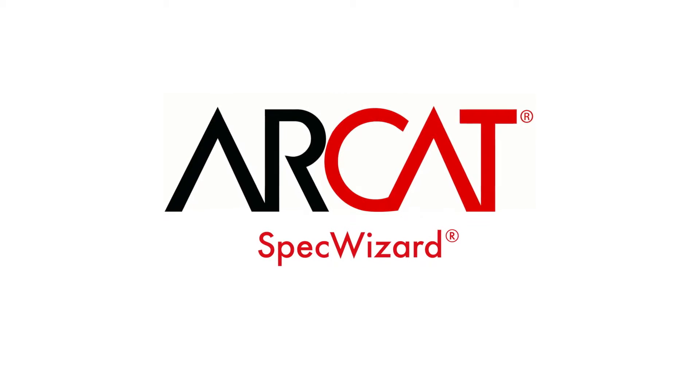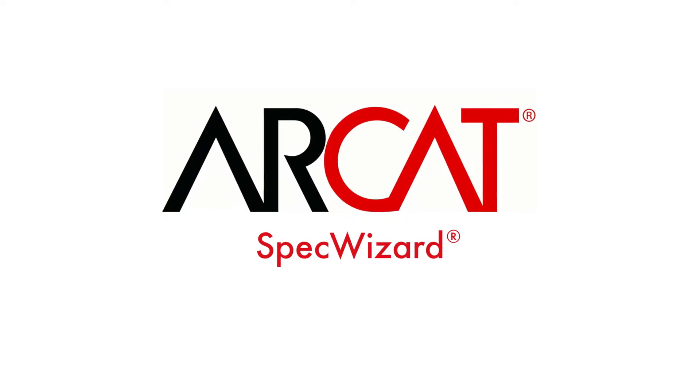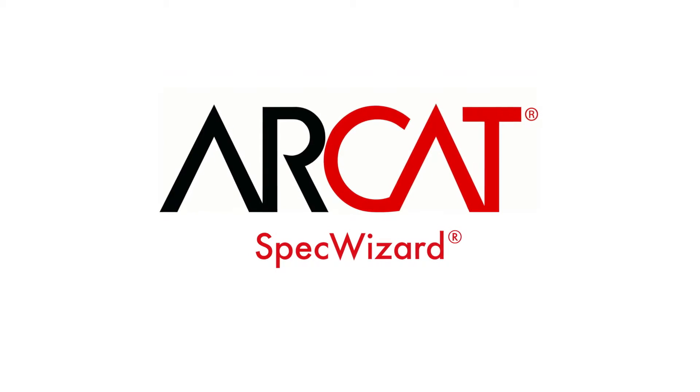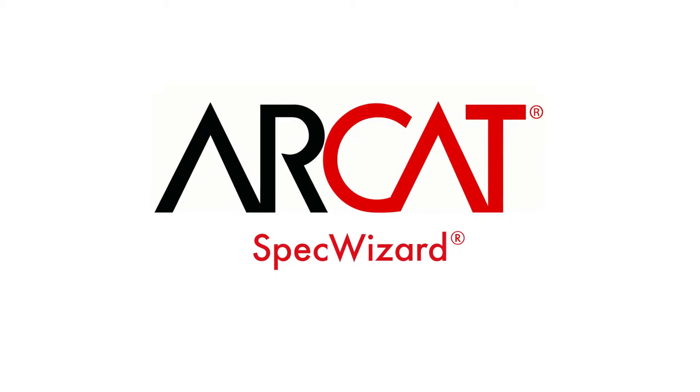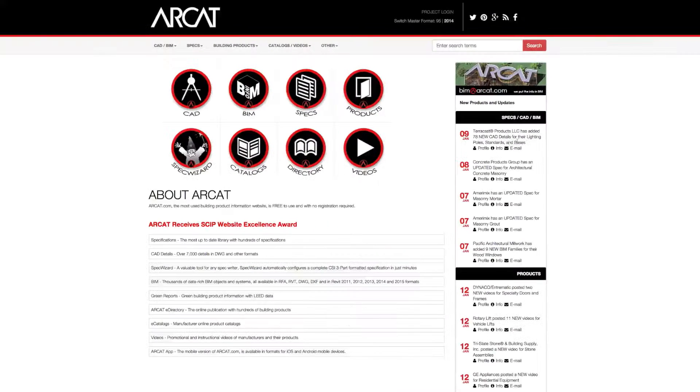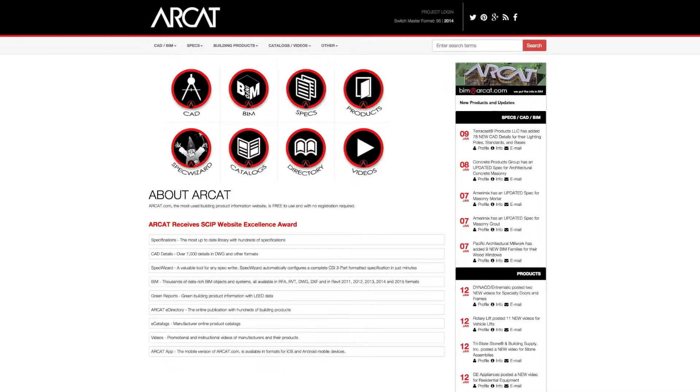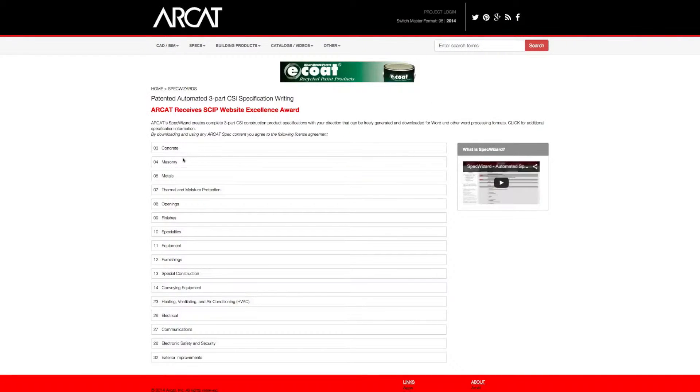Specification writing is an important part of the building process and can take a lot of time. However, with ARCAT's patented SpecWizard, you can save time and money writing specifications.